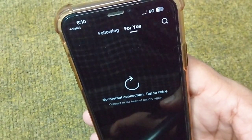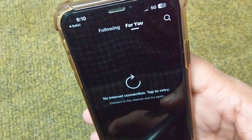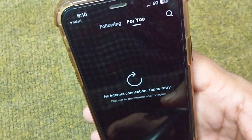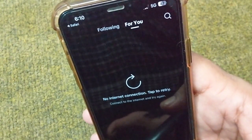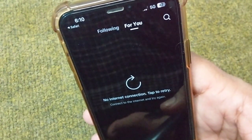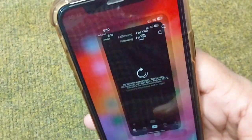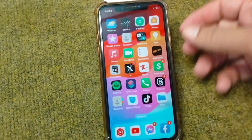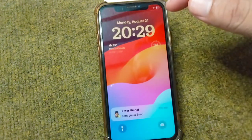Hello everyone and welcome back to my YouTube channel with another useful and informative video, which is about how to fix 'no internet connection, tap to retry' on TikTok on your iPhone. If you're facing this problem, here I will show you how you can fix it. Go back to your home screen and here I will give you some possible solutions that will help you fix this problem very easily.